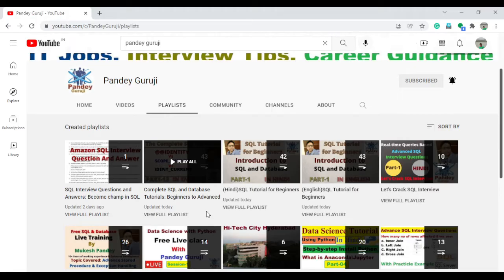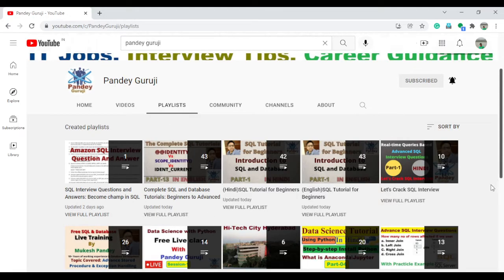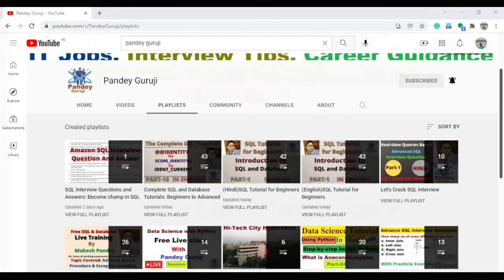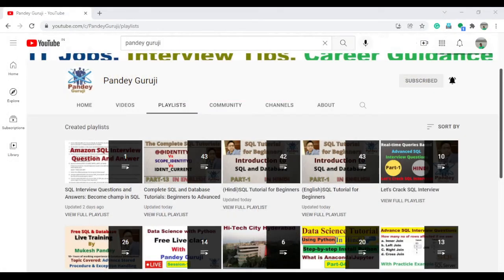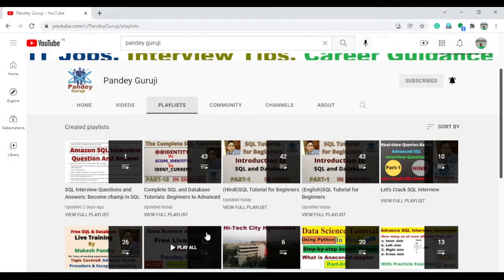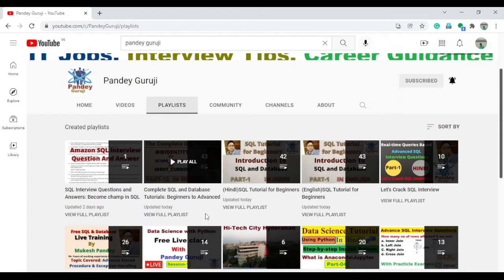The next stage will be how you can implement whatever you have learned into real-time. Because if you are not able to utilize the concept into a real-time scenario-based question, then it is very difficult to solve any type of query-related or scenario-based question, which is common in interviews. So, first understand the concept, and then you can jump to the practice session.